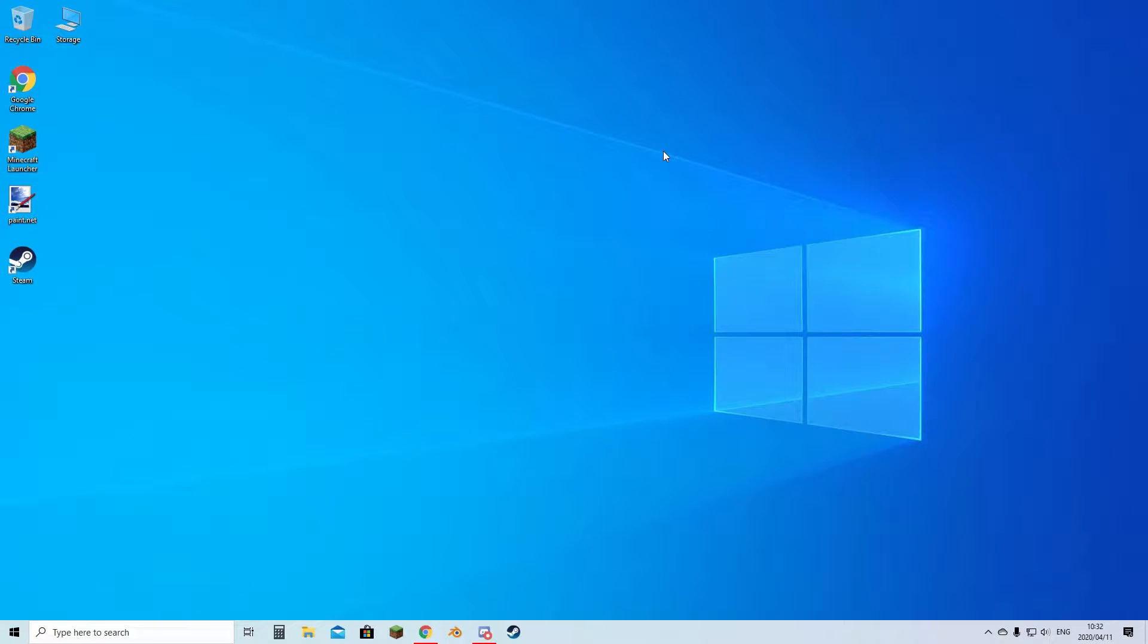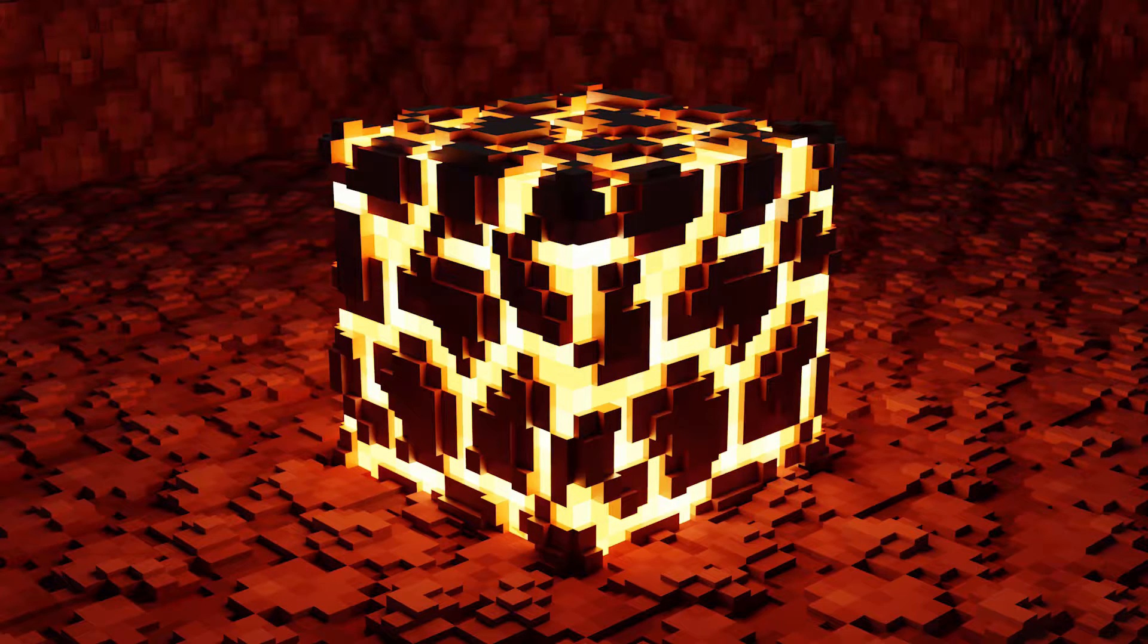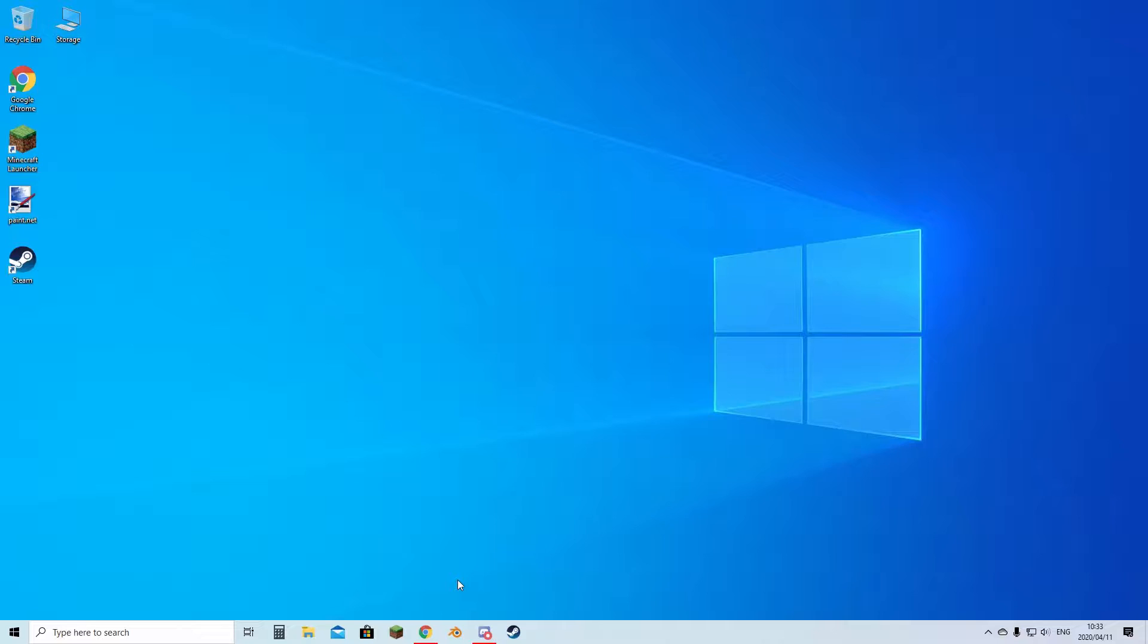Hello everyone, welcome to another Minecraft video. Today I'm going to show you how to make awesome looking renders like this. Now your PC needs to be quite powerful, so let's continue.